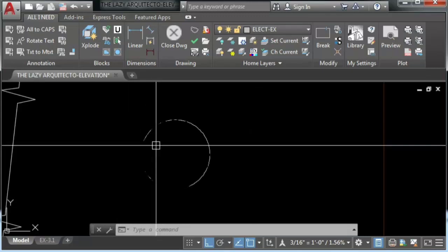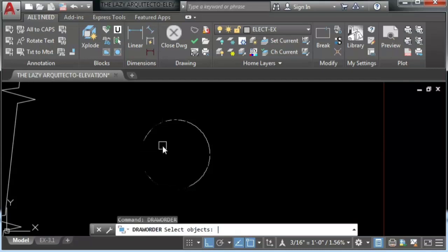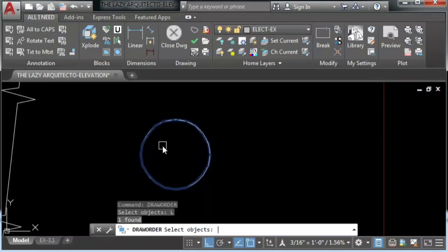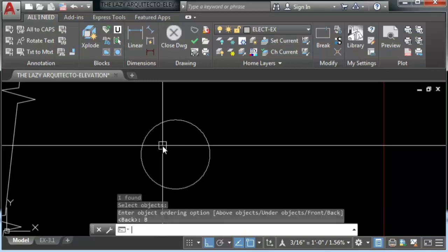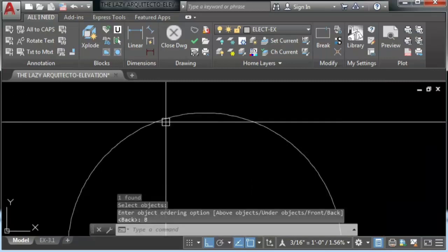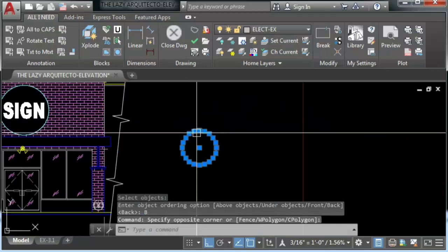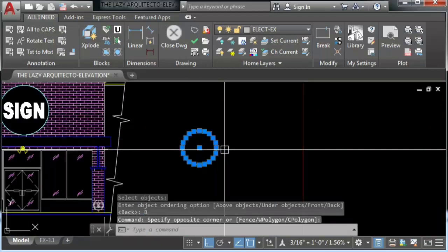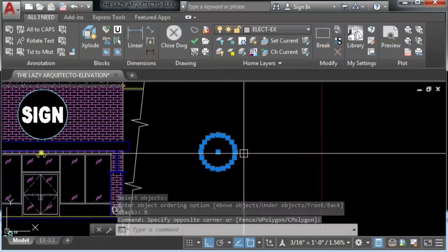So our wipeout is right there but it's behind, so we also need to use the command draw order and again send it this time to the front.